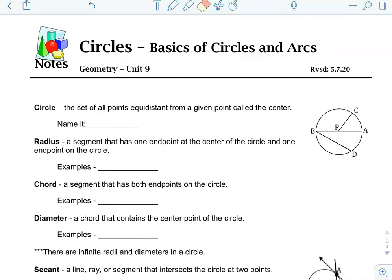We are done with unit 7. We're going to start unit 8 or unit 9, just depending on how it's been written. It's going to be all about circles. This first lesson is going to look at some of the basics of circles, and it's going to have a lot of vocab. So, the flashcards or Quizlet flash cards might be a good thing to use as you're learning these.